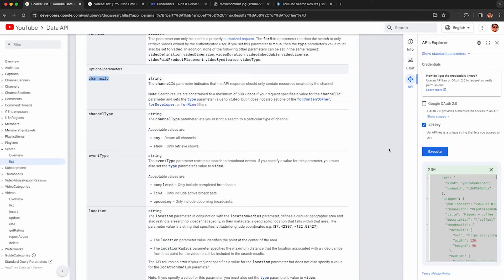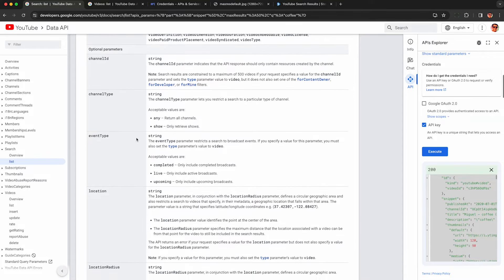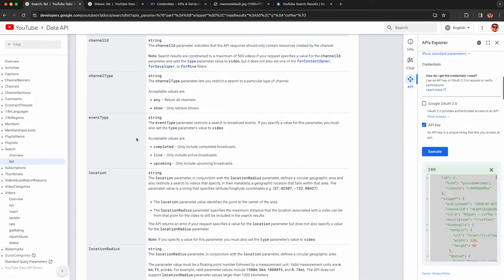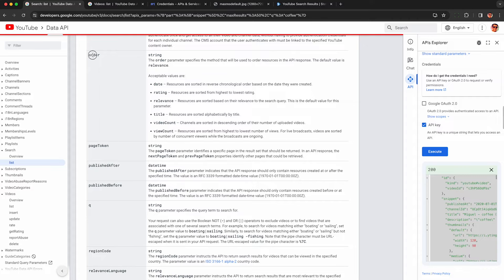All right, now I want to go through all these other parameters you can use and highlight the important ones. I also want to show you guys how you can run searches for shorts only because that's a hidden undocumented feature of this API. All right, the first parameter I want to talk about is order because that's a really important one if you're trying to track rankings on YouTube. So by default, it will return order of relevance, which is similar to how the website returns results,